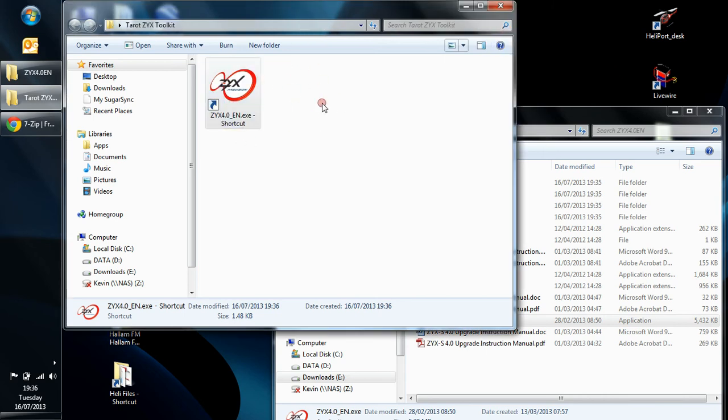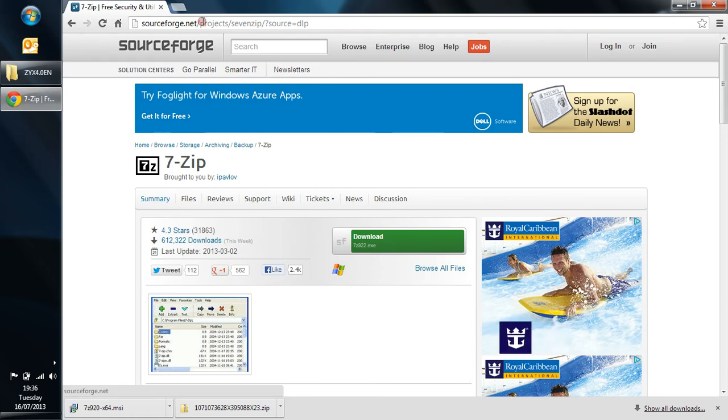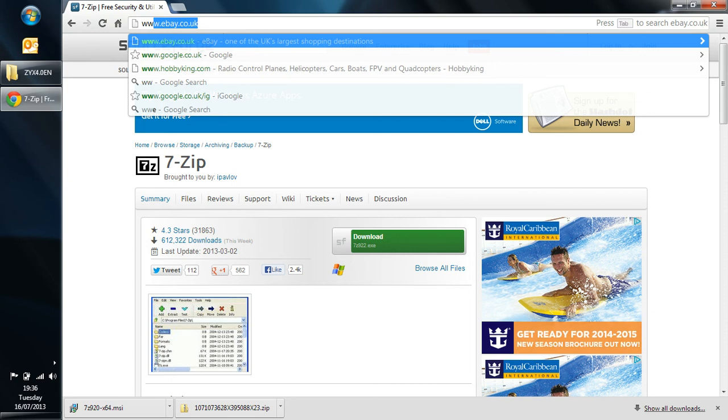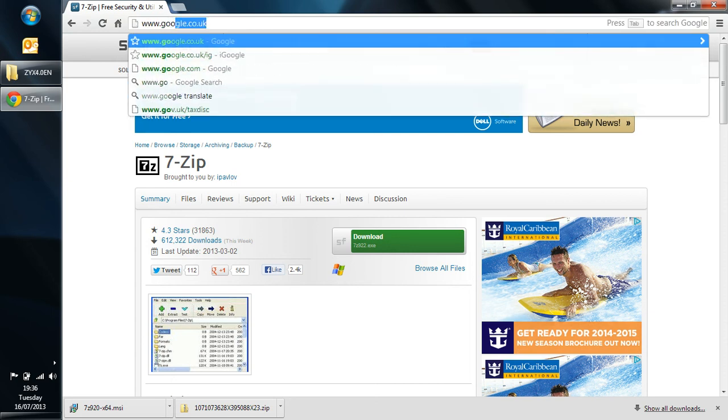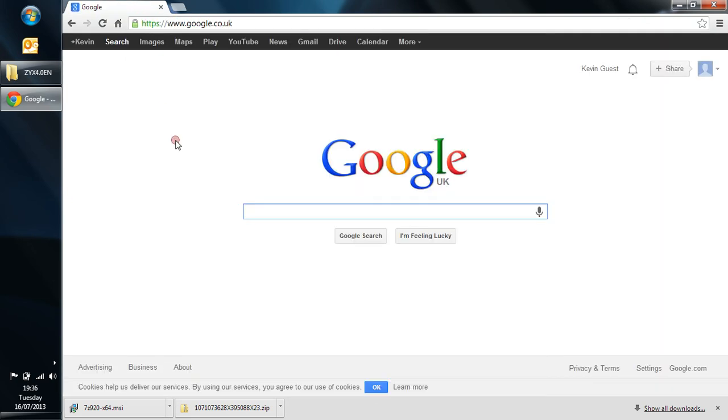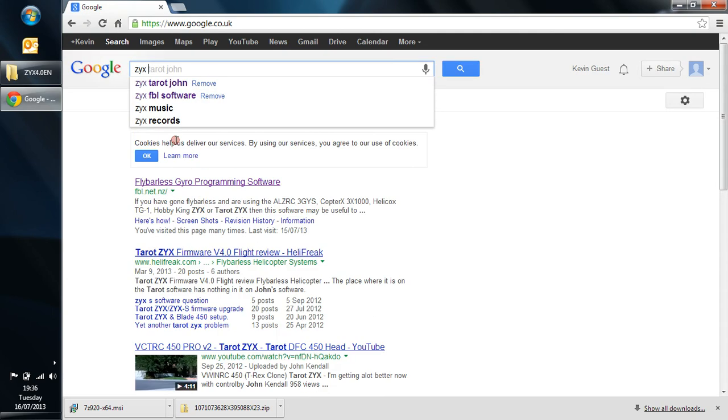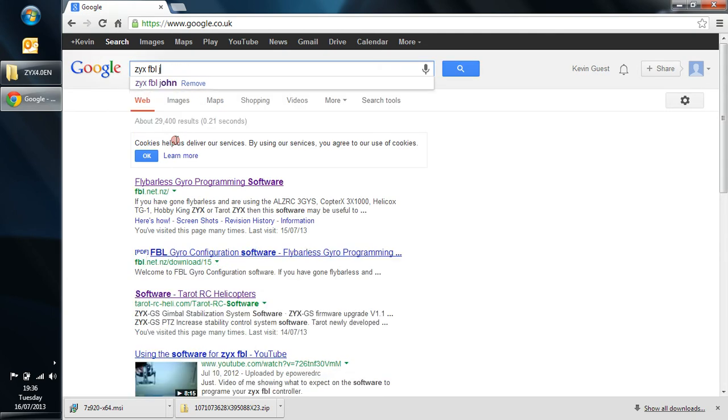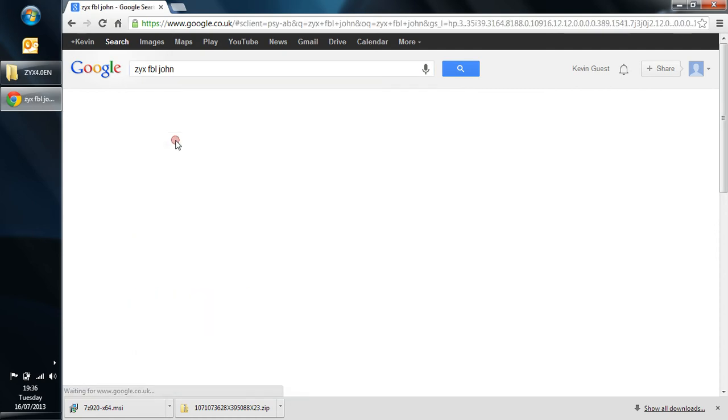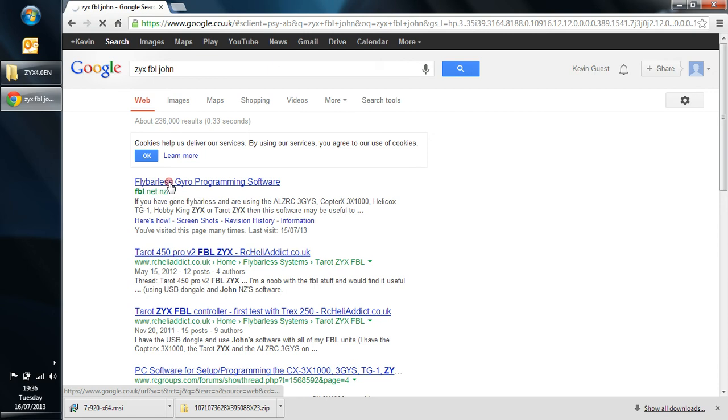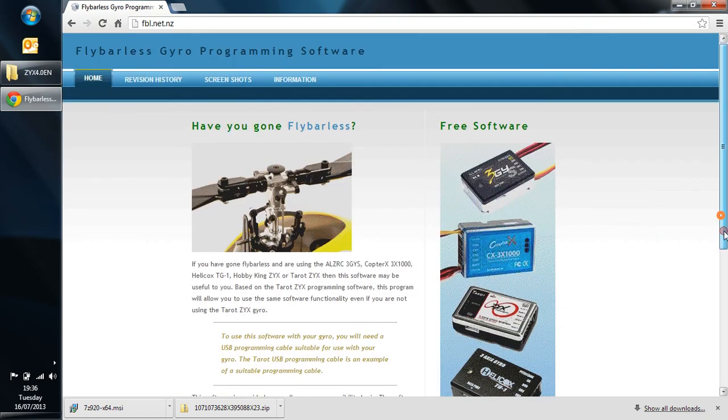We want the John software here as well. Let's close that down for a moment. And we need the John software now. So again, back to Google. Where would we be without Google? And just type ZYX FBL John like this. And we find here this is FBL.net.nz. This is John's site. OK. Let me load that open.